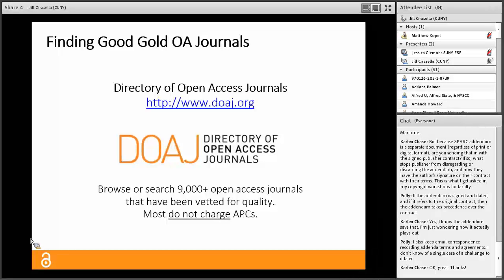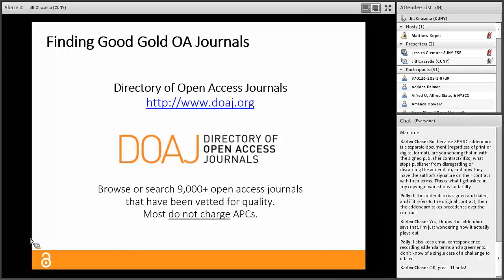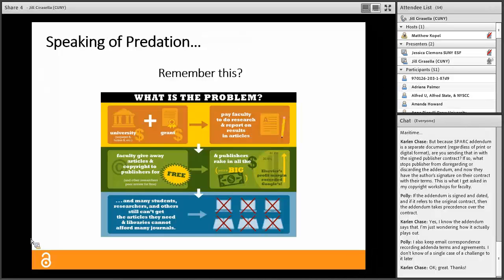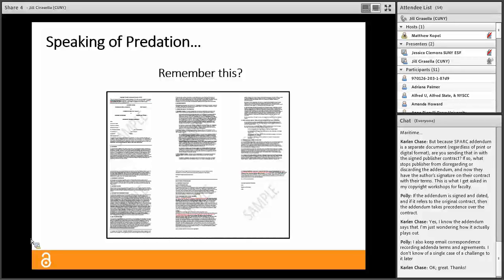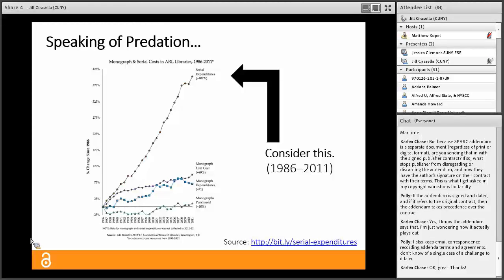Low-quality journals really aren't unique to open access publishing — there are plenty of low-quality subscription-based journals out there, including from the big publishers, often bundled into big deal packages. To find good open access journals, look at the DOAJ — the Directory of Open Access Journals — a browsable, searchable database of open access journals vetted to meet certain ethical and quality standards. There are over 9,000 gold open access journals across all fields in the DOAJ, and be aware that the majority of them do not charge APCs at all.